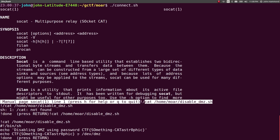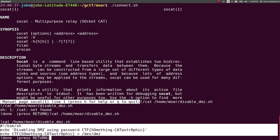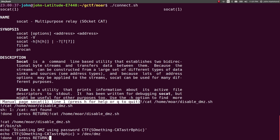I'm going to copy this because I'm lazy. Run this, and we can see the output and see the contents of this script. A shebang line here. It says disabling DMZ using password. CTF something catastrophic. Here is the flag for this challenge.